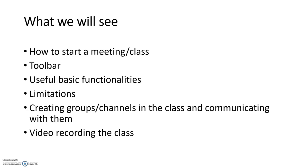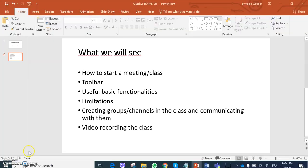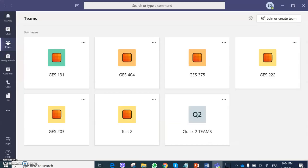We will also see how to create small groups in the class and communicate privately with them, and finally we will show how to video record the class. So let's start with how to start the class.